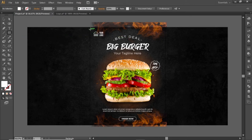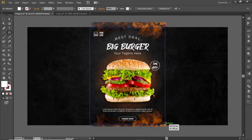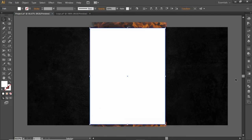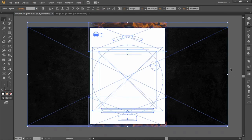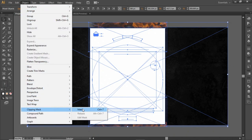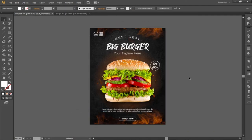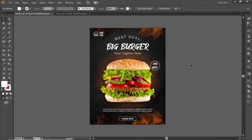Select the Rectangle tool and create a rectangle equal to the size of the canvas. Press Ctrl+A to select everything, open the Object menu, and make a Clipping Mask. And here is the final output of the flyer design.